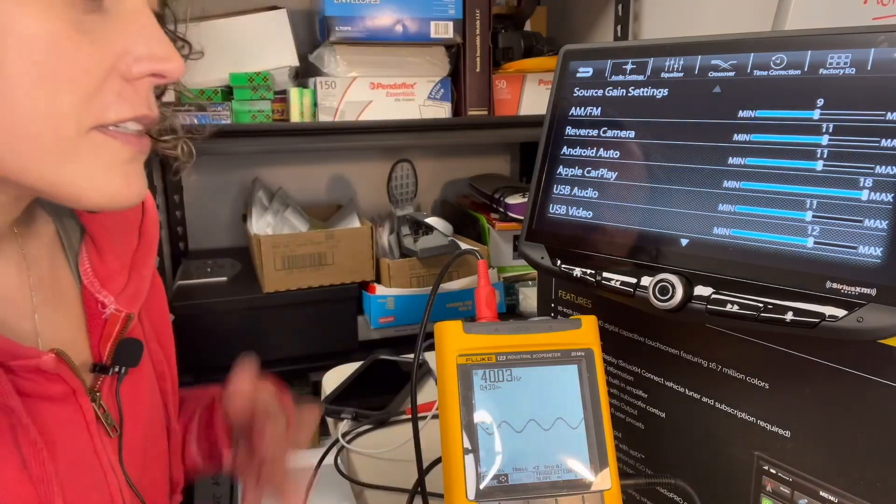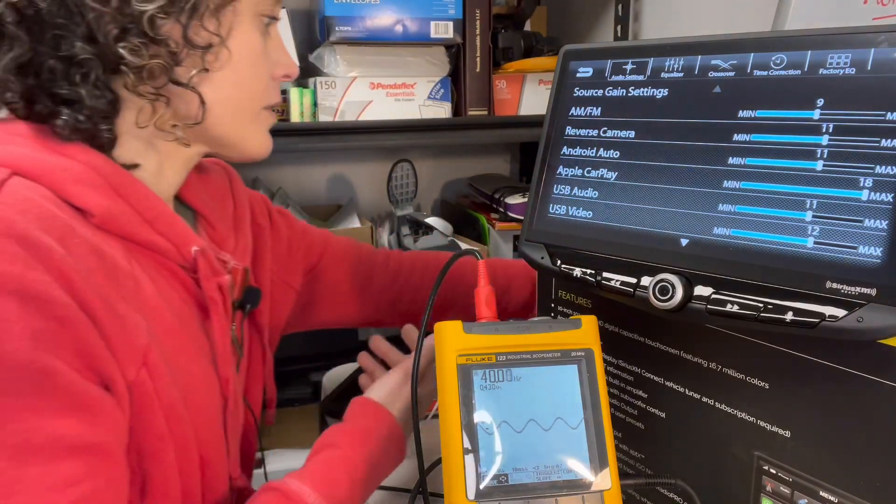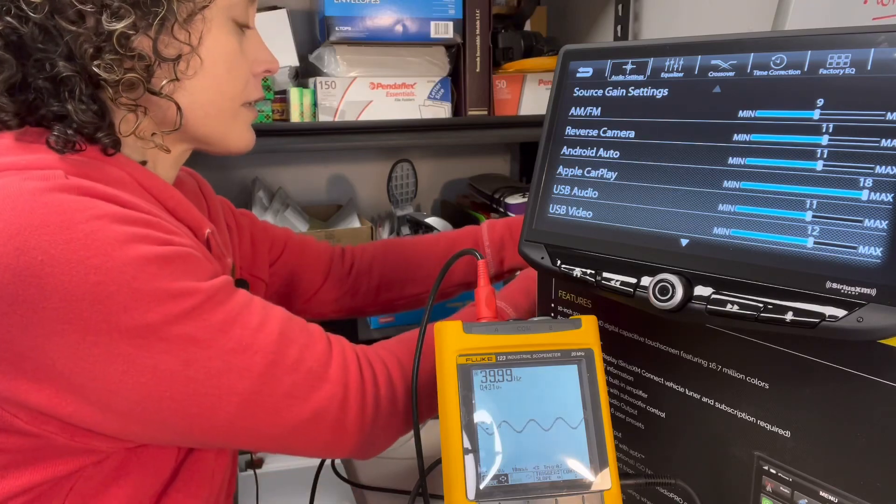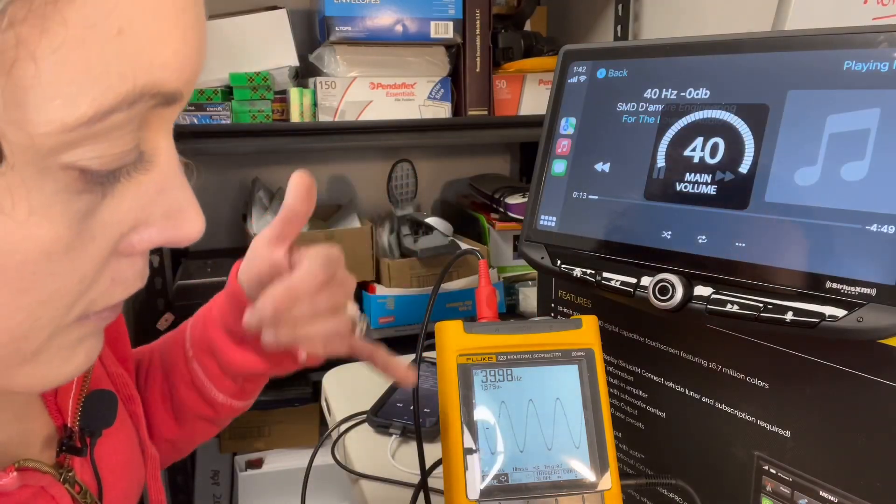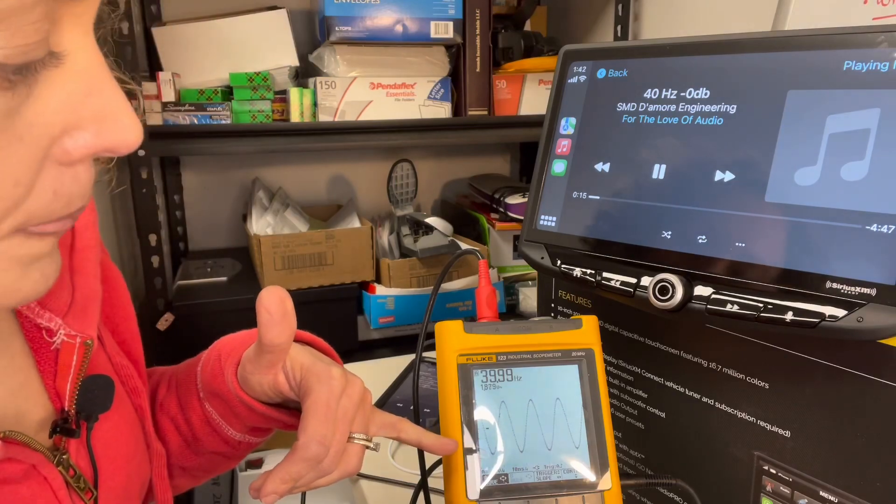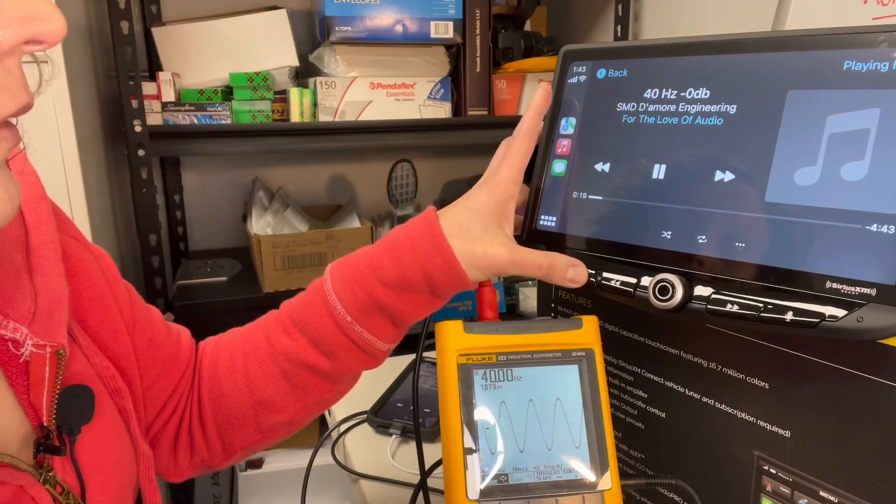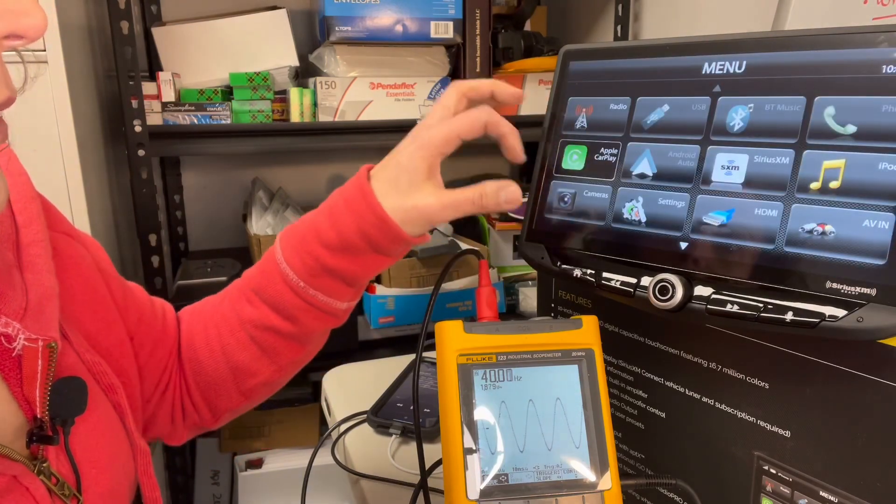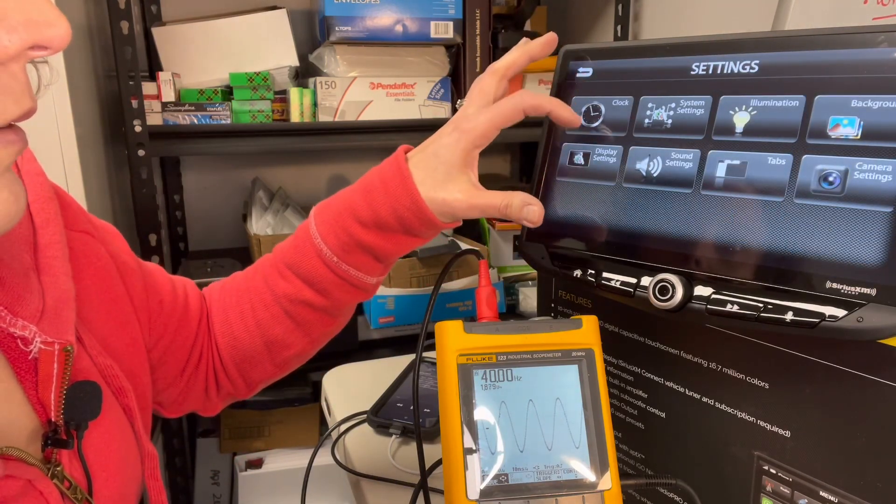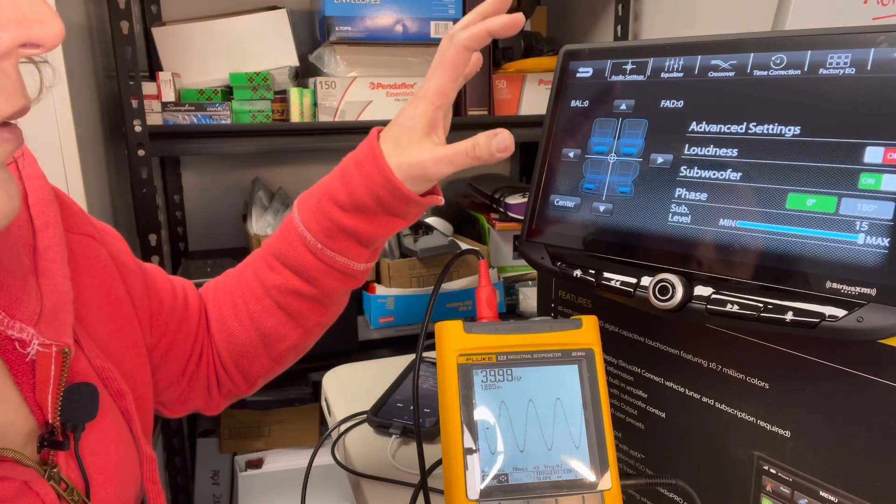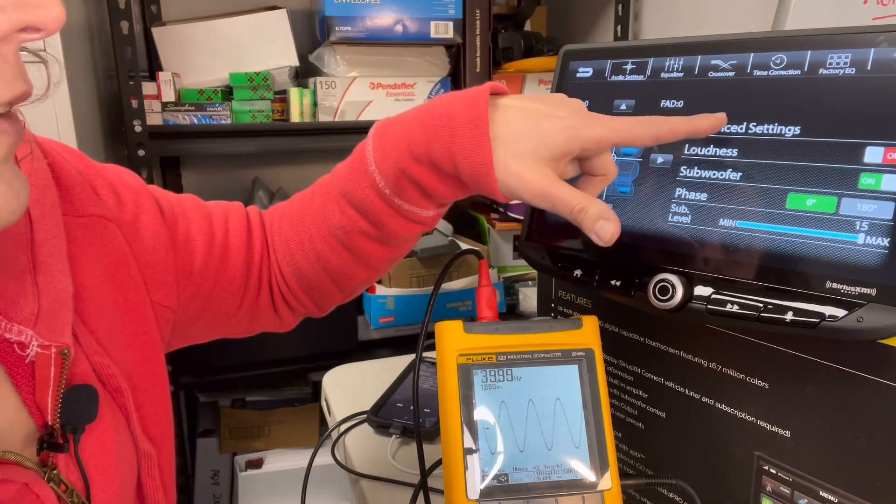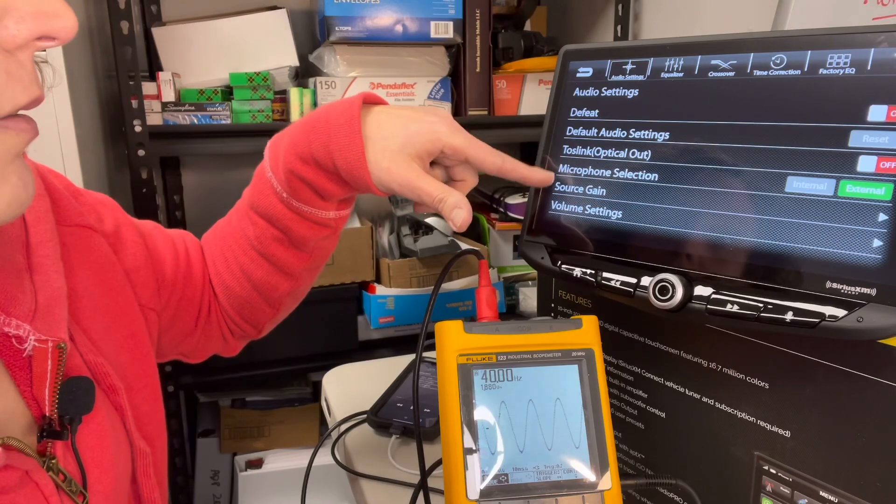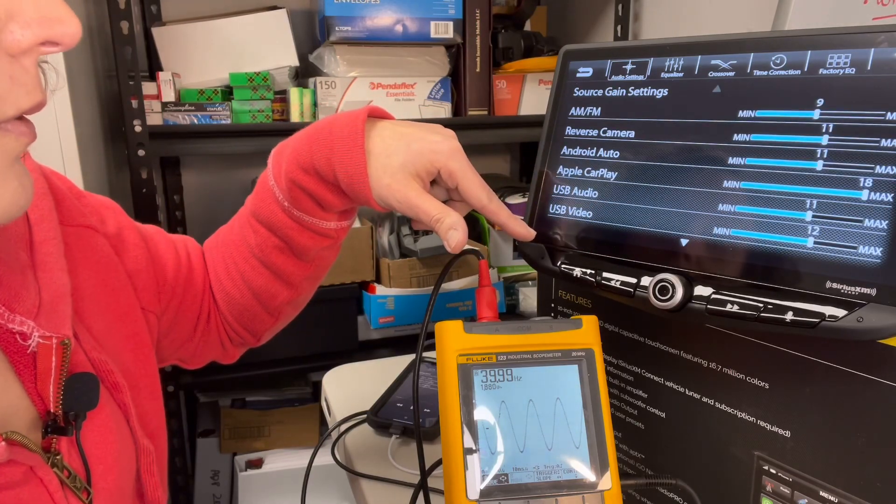But it is clean. Let's check the sub and see if it's any different on the sub preamp. So the volume's at 40. Signal is nice and clean, but only 1.88. Where's our sub level control? Subwoofers maxed at 15. Oh my goodness. That's horrible.